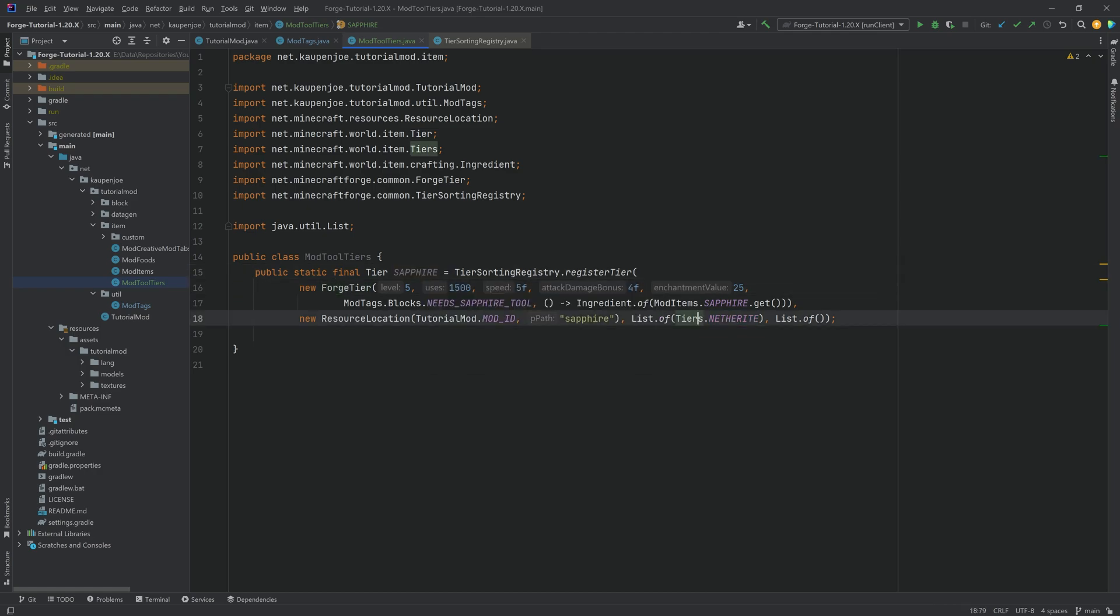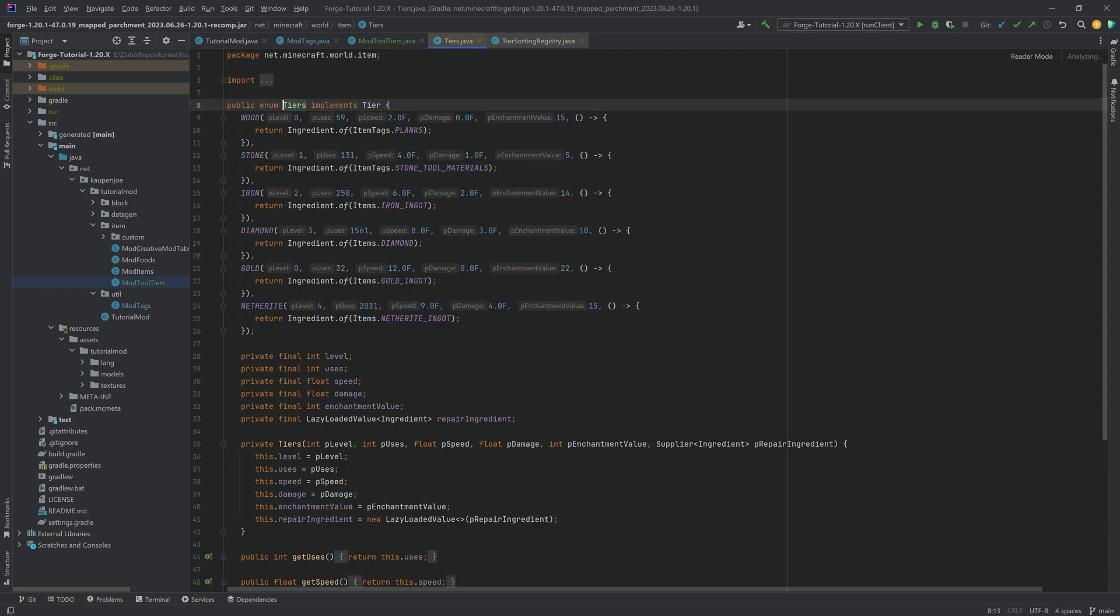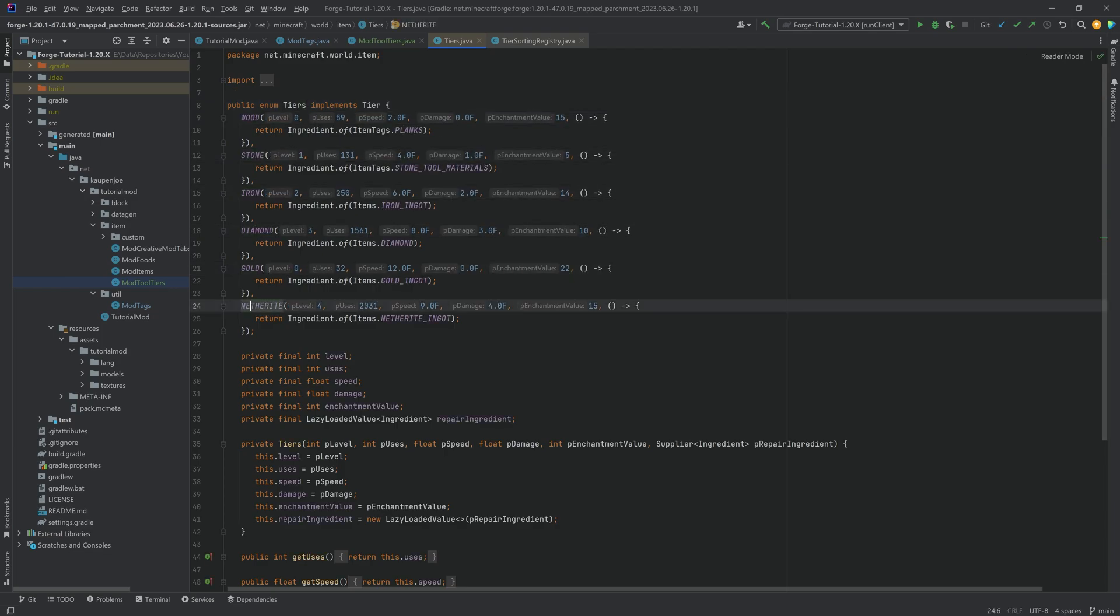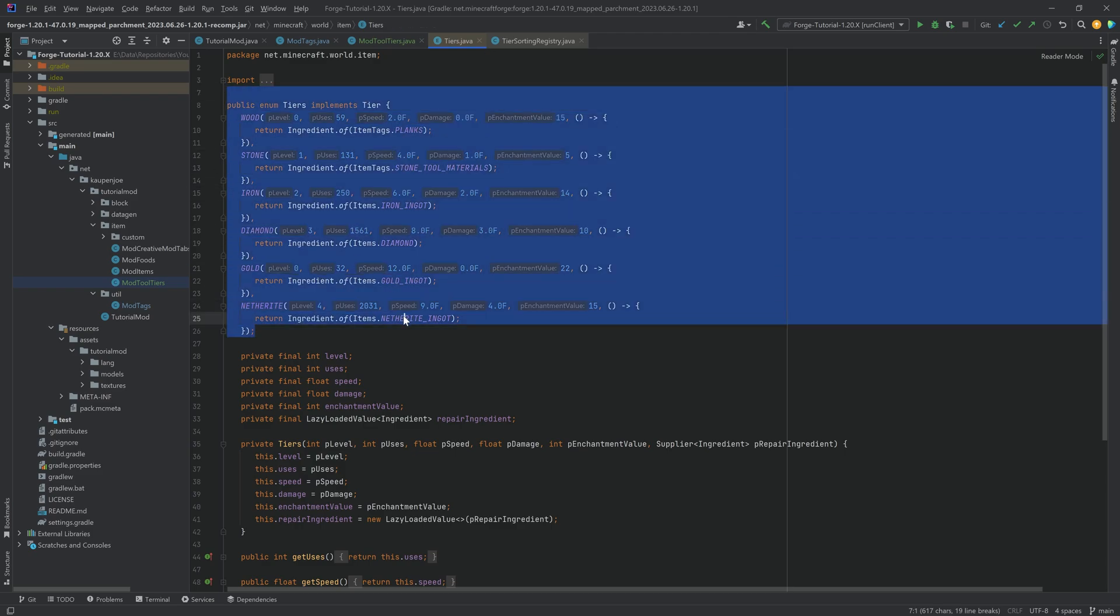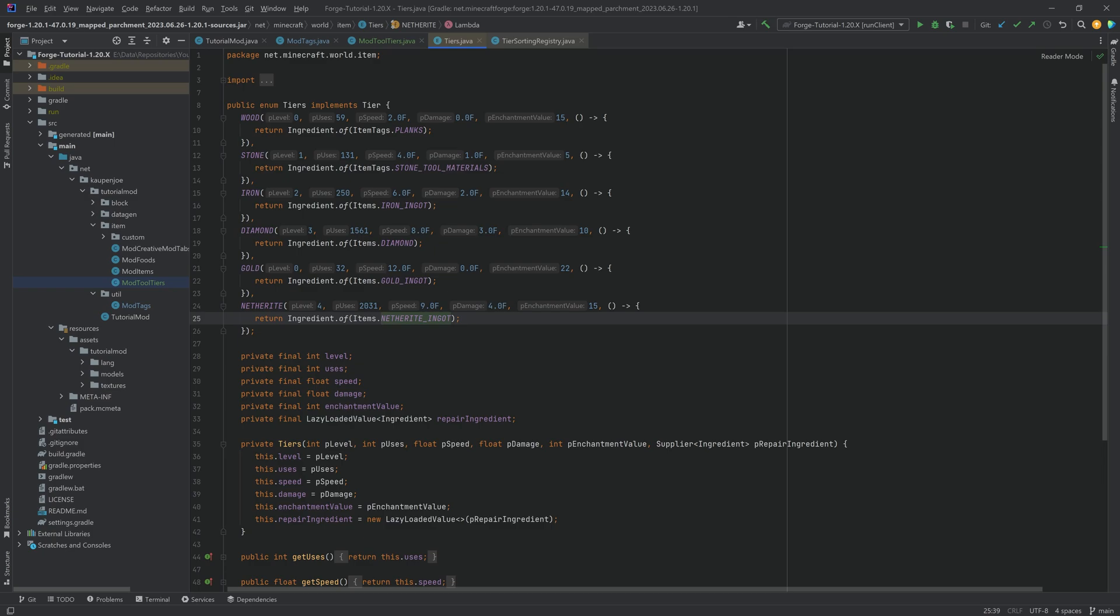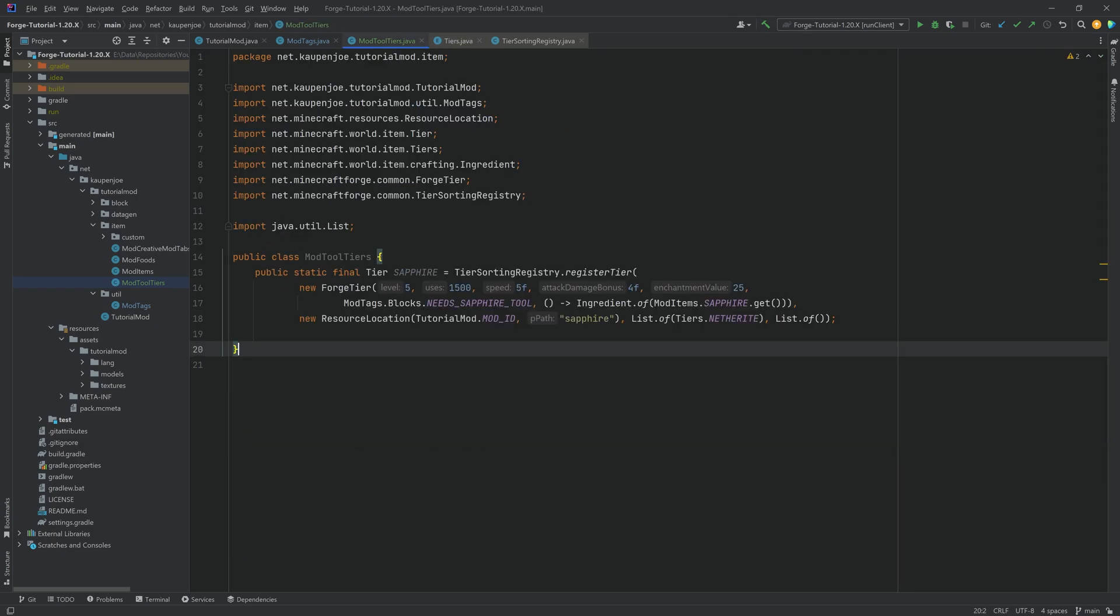And you can also go into the Tiers class right here and take a look at wood, stone, iron, diamond, gold, and netherite. So these are the levels, the uses, and so on and so forth. Basically, take a look at the values right here to understand the vanilla values and then balance your own values for your own custom tiers.